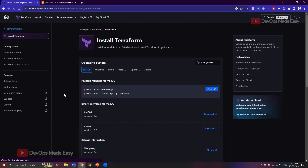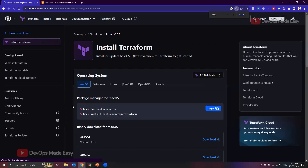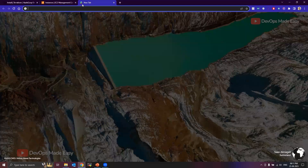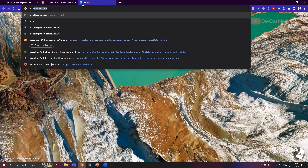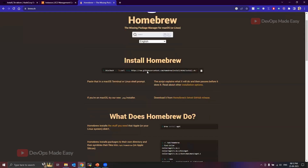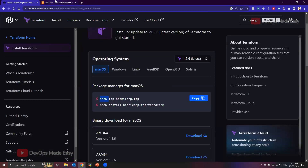For macOS, these are the actual commands — you need to run these two commands. In case Homebrew is not installed on your Mac, you can install it by running the Homebrew install command. Once Homebrew is installed, you can execute these two commands and Terraform will be installed automatically.